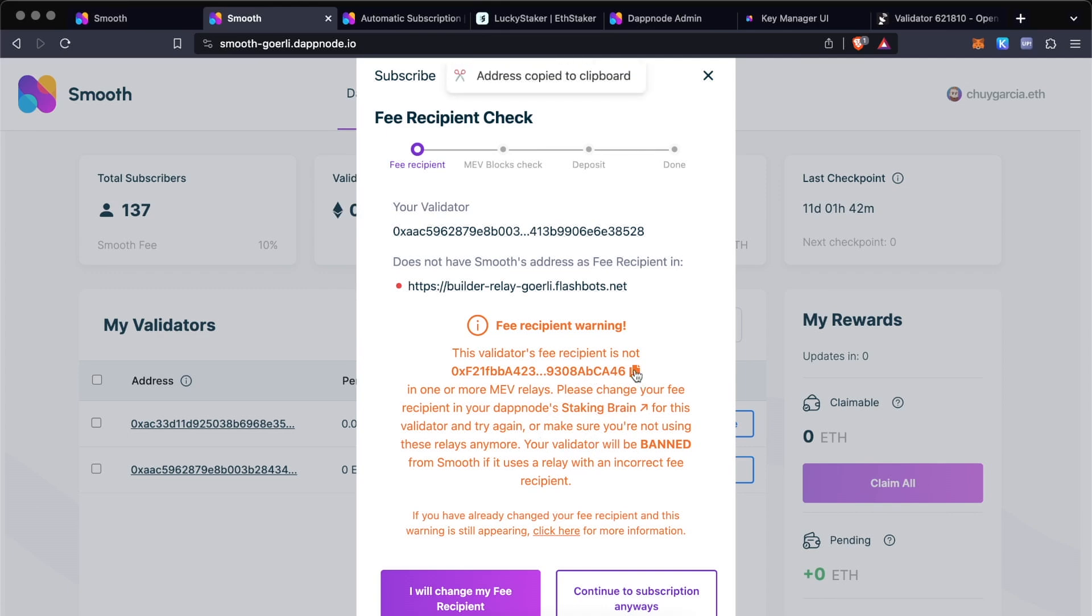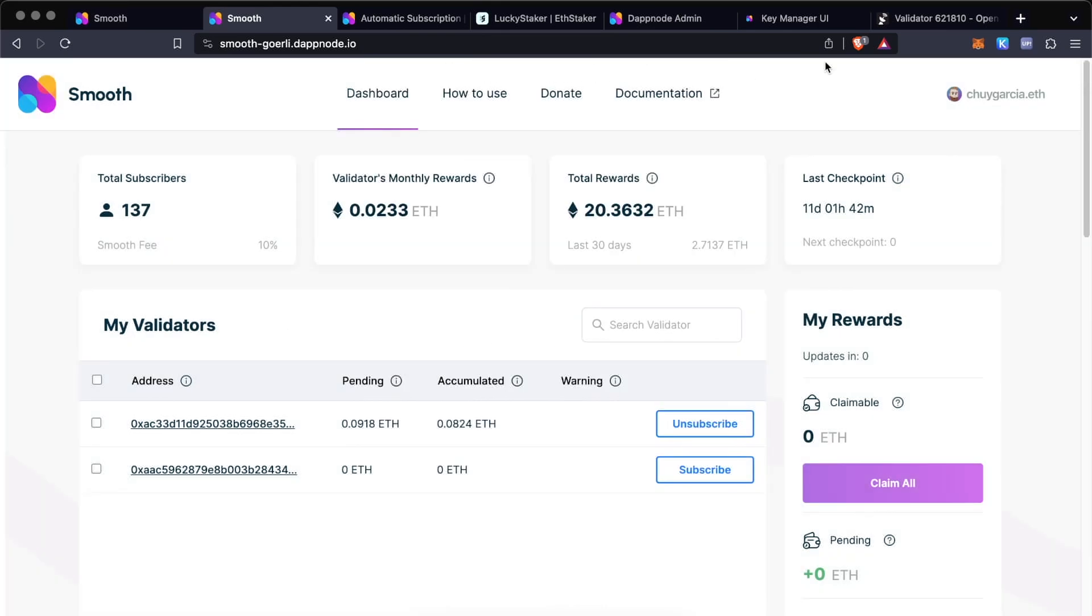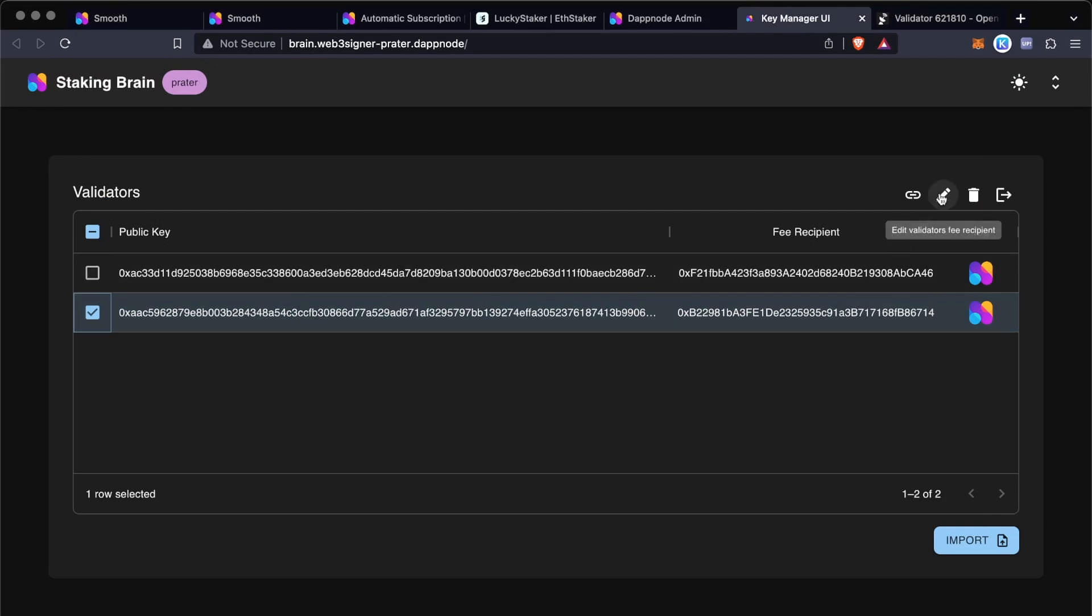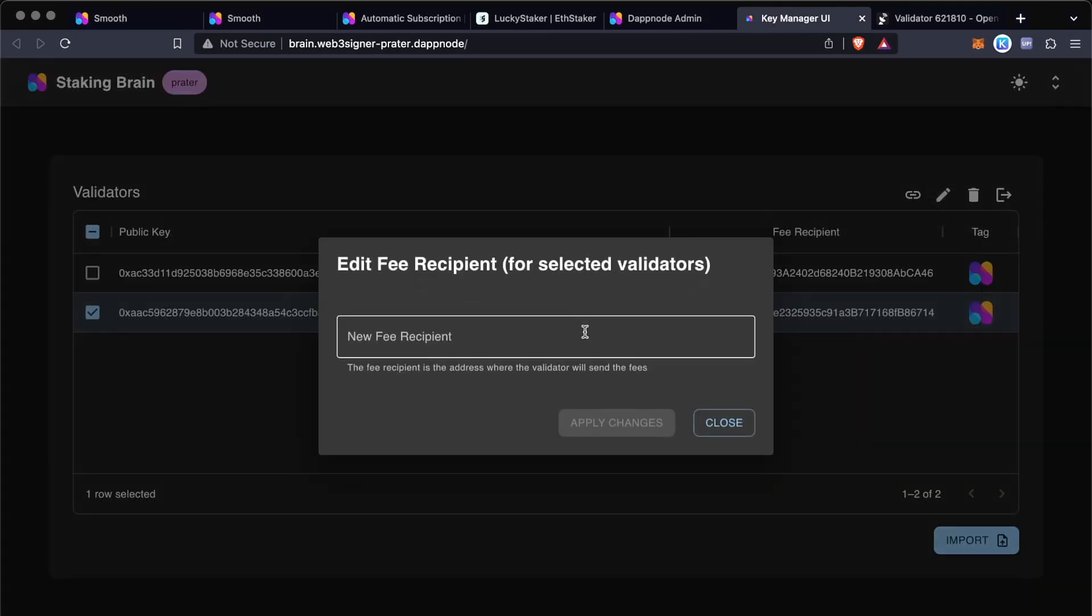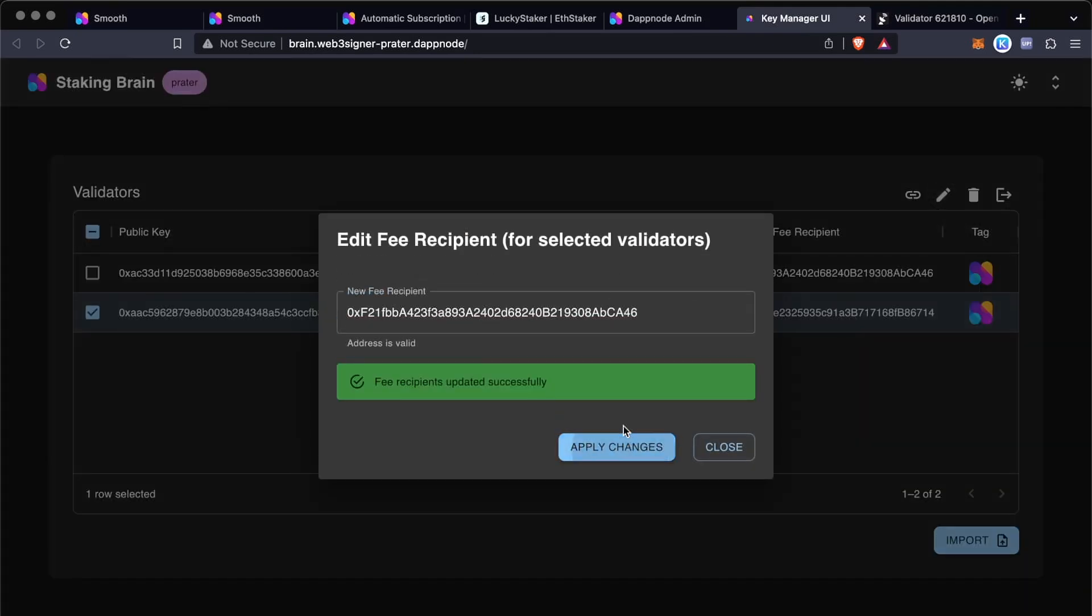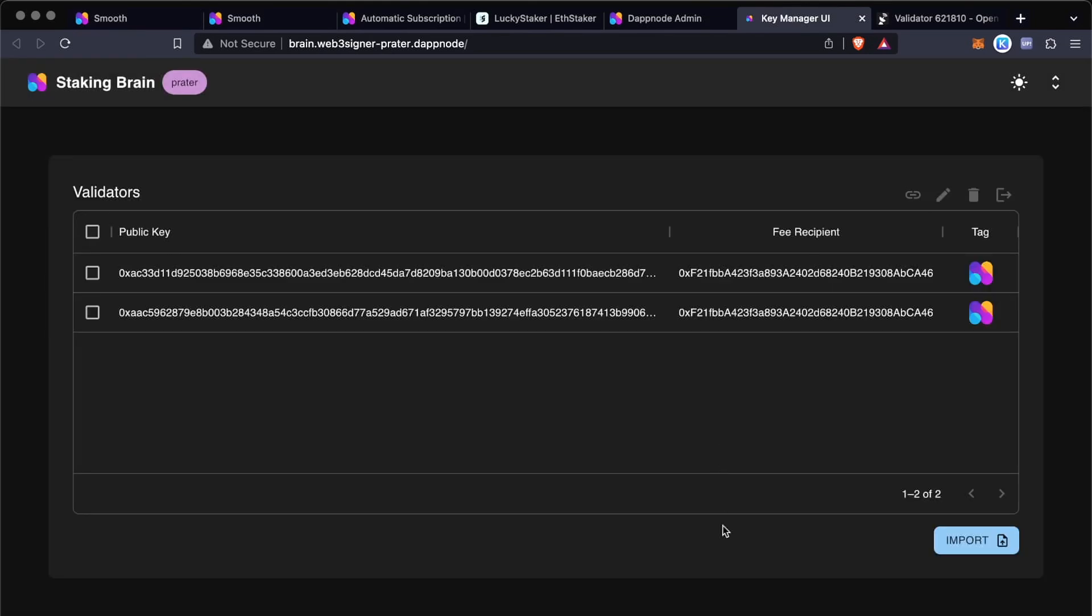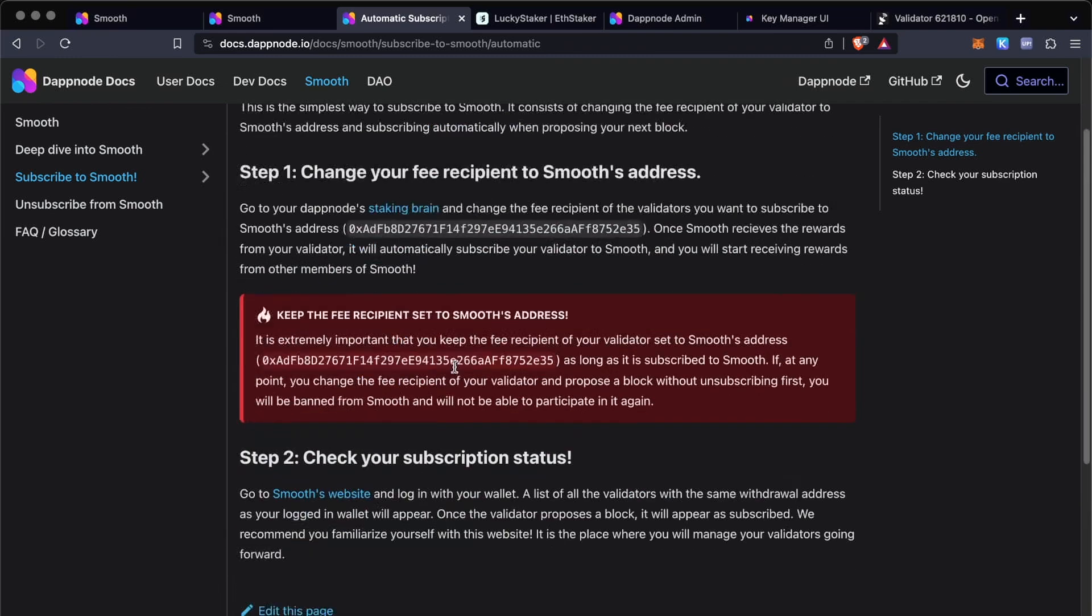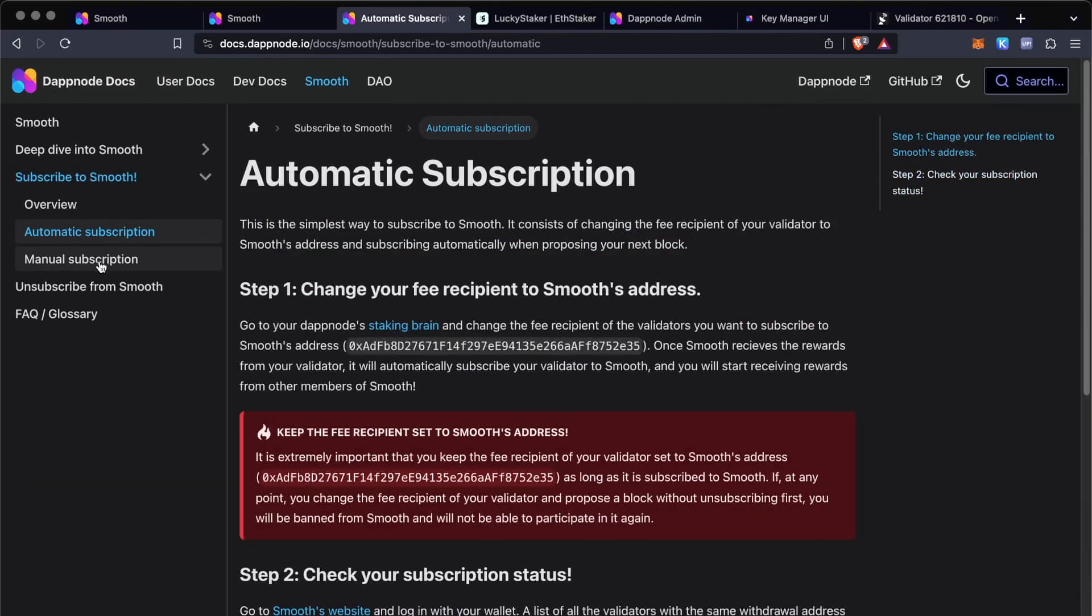So I'm going to copy this fee recipient, and then I'm going to go and take it to the Web3 Signer UI. I'm going to select the validator that I want to change the fee recipient from, and I'm going to apply changes. So from now on, this validator is going to be sending all of its fees to the pool, and once you've proposed the first block, then you'll be subscribed to Smooth.